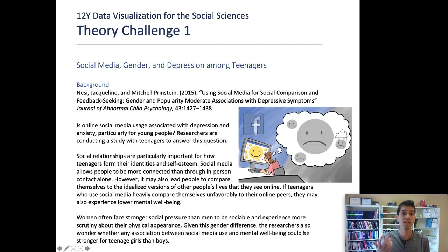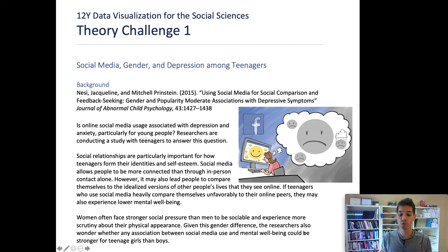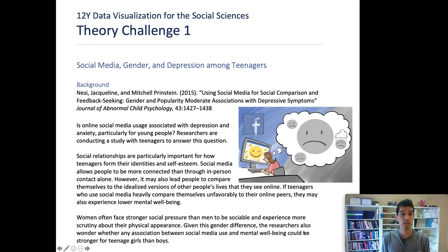The more we do this, the more depressed or anxious we might feel. It's also possible, given what we know about the psychology of social pressure, that it'll be stronger for female teenagers than for male teenagers. Women experience stronger social pressures than men to be sociable or to have a positive physical appearance, and experience stronger peer pressure. Given this gender difference, the connection between using social media and experiencing depression may be stronger among teenage girls than teenage boys.